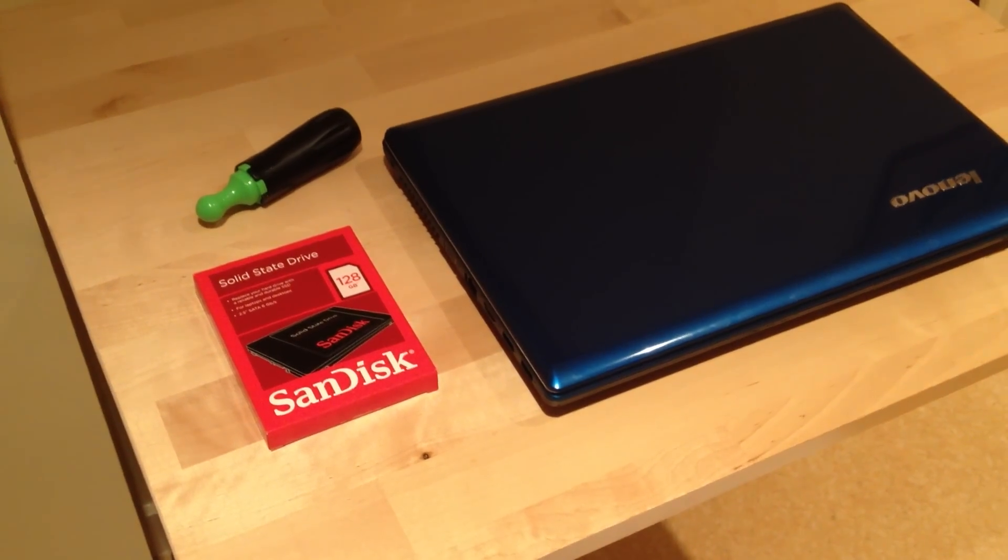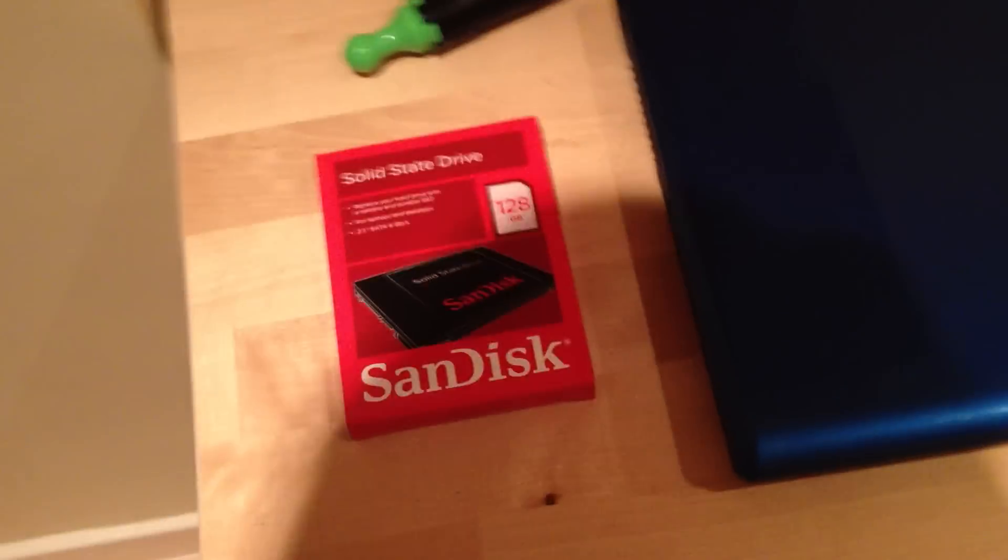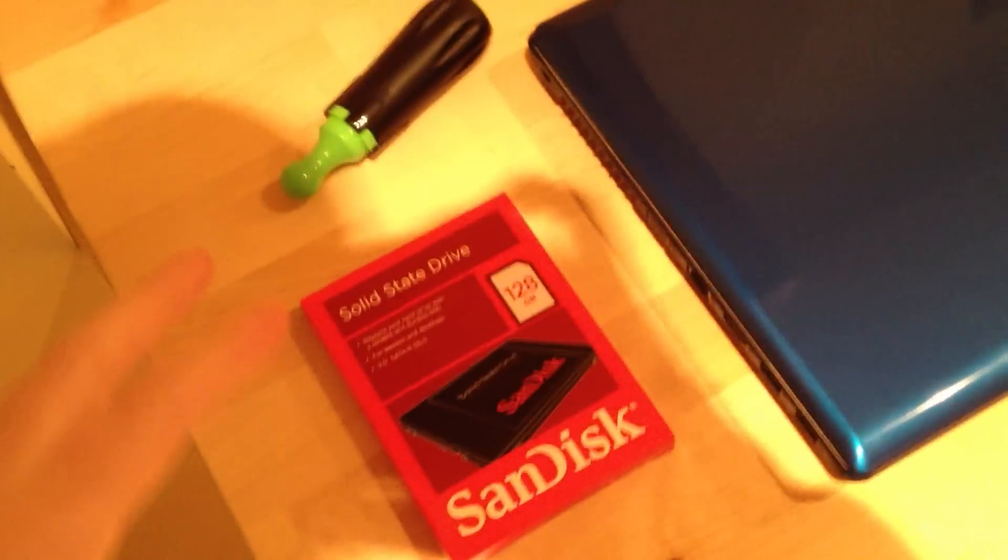Right, in this video I'm going to show you how easy it is to fit an SSD hard drive into a normal laptop. All you need is obviously your laptop, a little screwdriver, and your SSD.